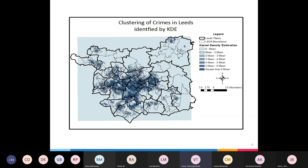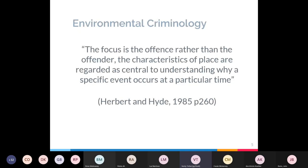It's a fact that crime is distributed neither randomly nor uniformly in geographic space — we see crime clusters across all different spatial scales. This is a map of crimes in Leeds from my master's dissertation, showing that darker blue areas are crime clusters. Around the city centre and Headingley, for example, there's a lot of crime, while more rural areas have smaller pockets of hotspots. In environmental criminology, the focus is on the offence rather than the offender — we look at the characteristics of where and when a crime occurred to understand why it happened and how to reduce it.